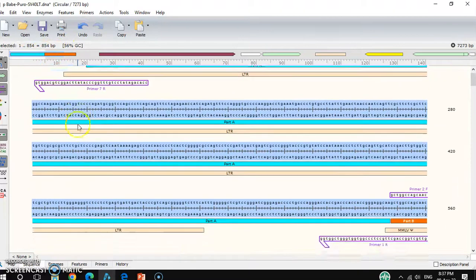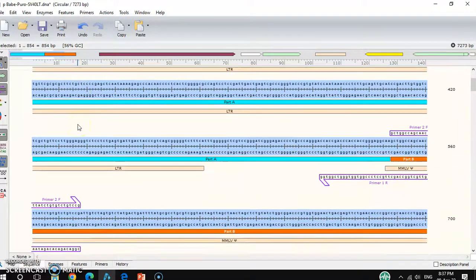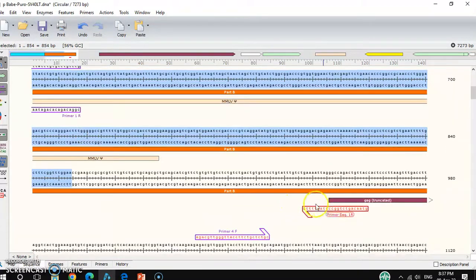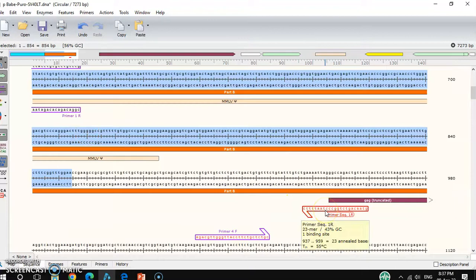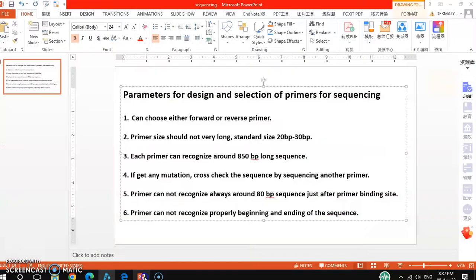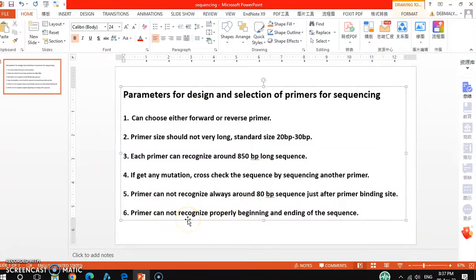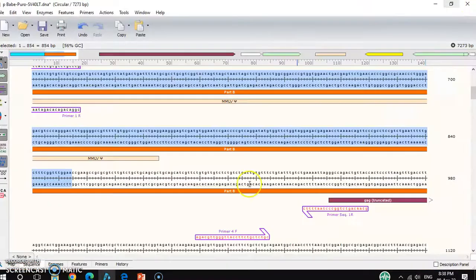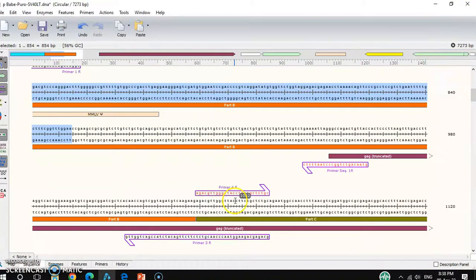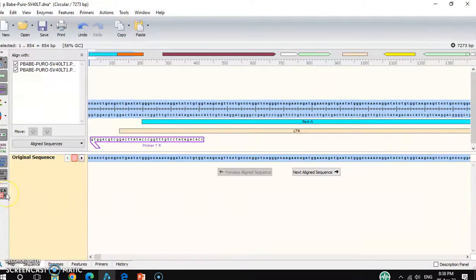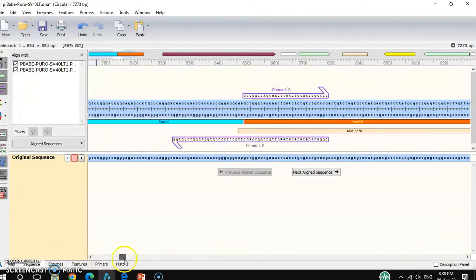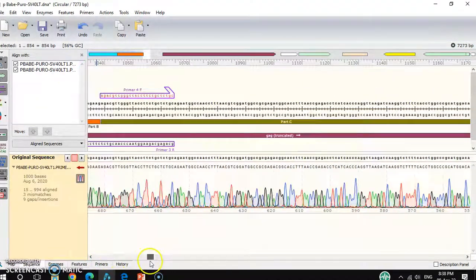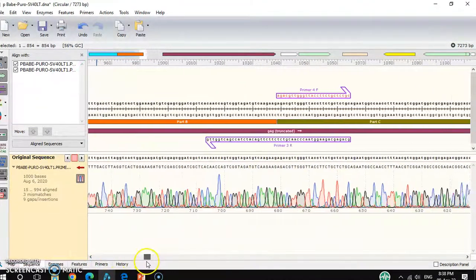This area can be covered by this primer. Another point is the primer cannot recognize properly at the beginning and ending of the sequence. It always happens, but it varies which sequence it cannot recognize properly, and it depends.